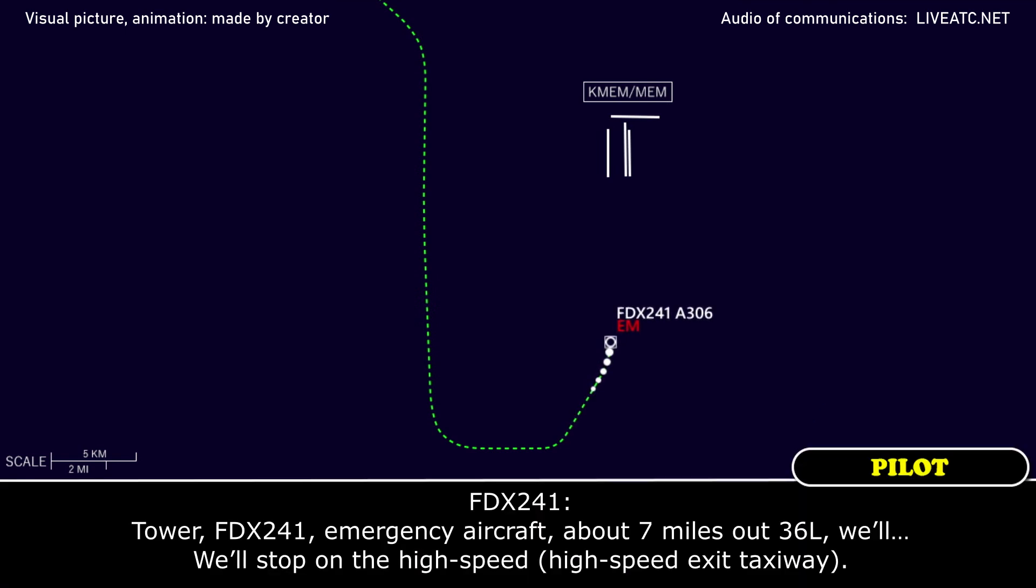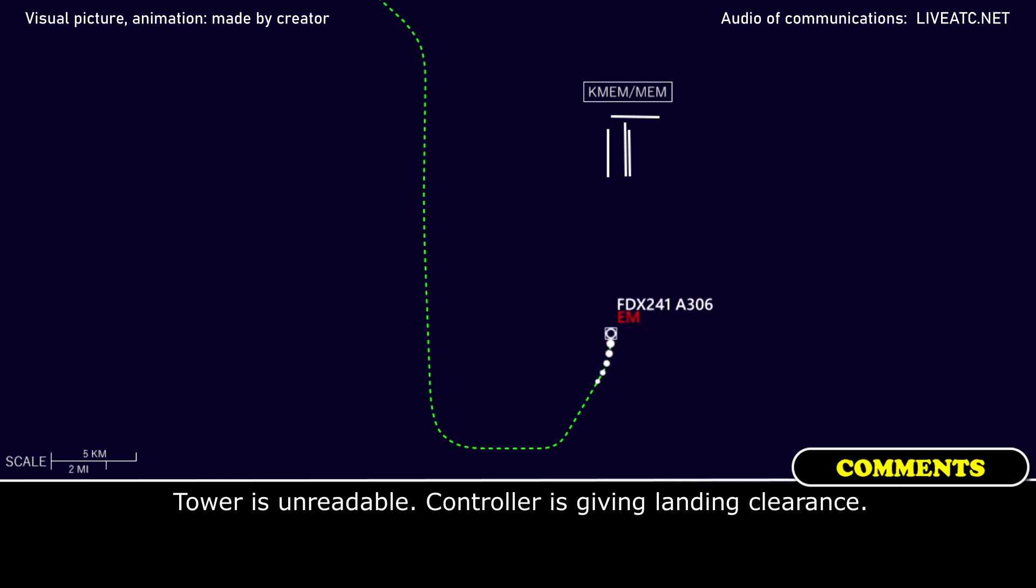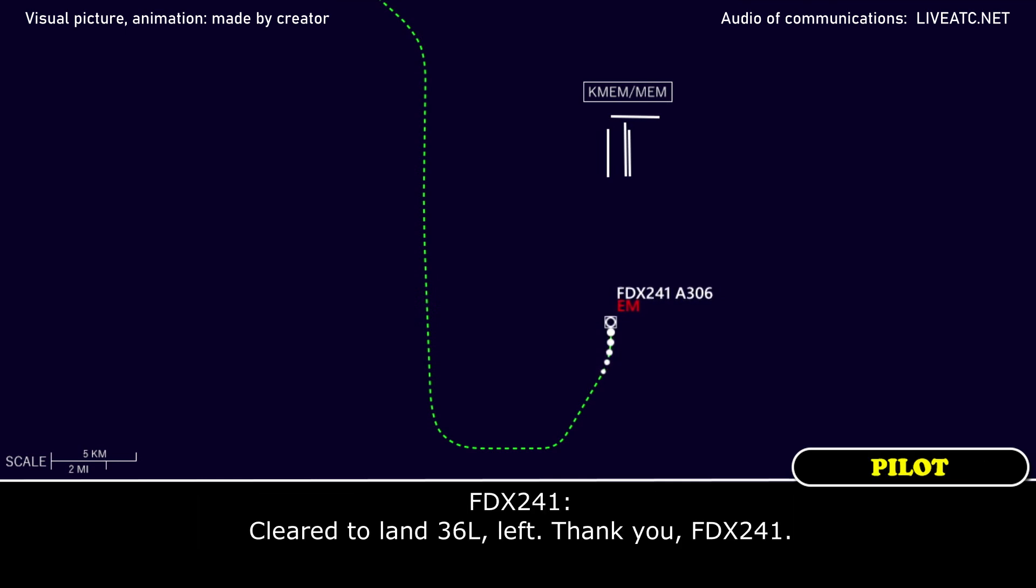FedEx 241, emergency aircraft about seven miles out, 36 left. We'll stop on the high speed. They're landing just left, thank you, FedEx 241.